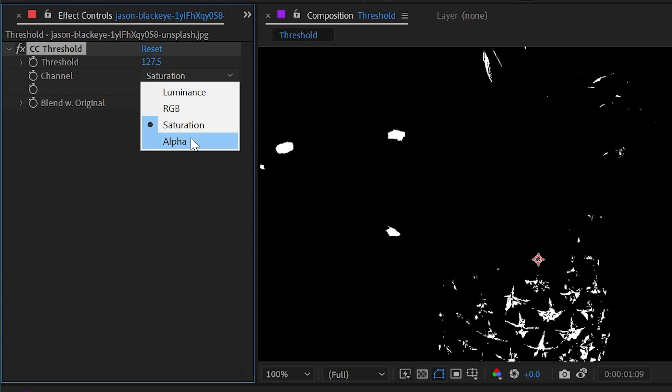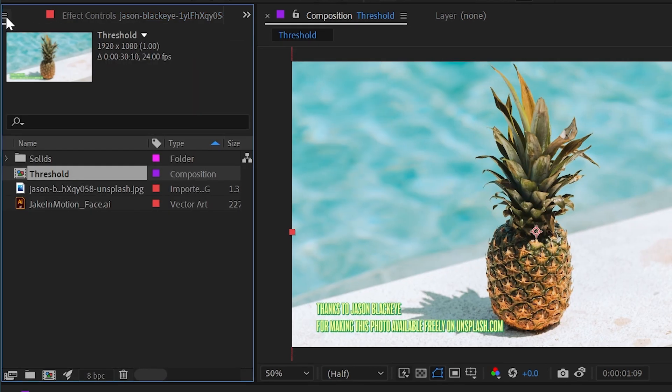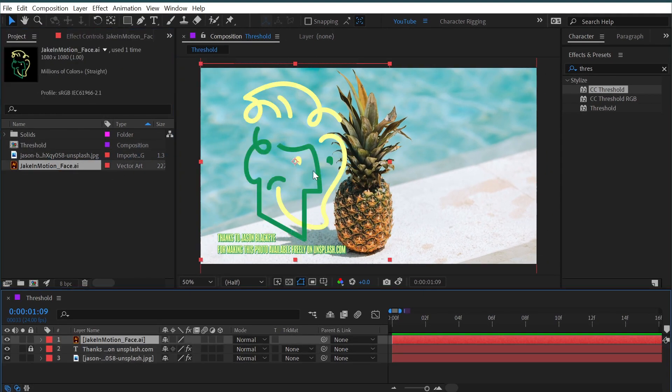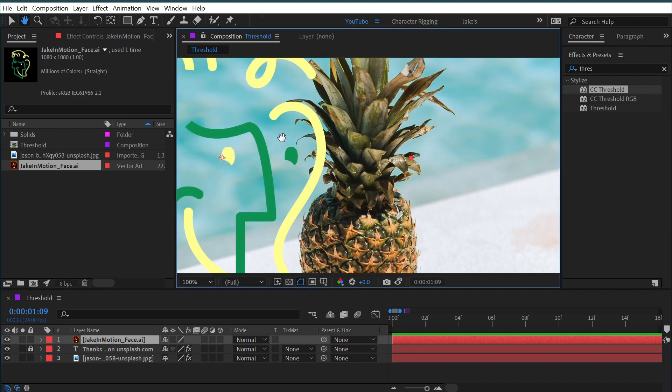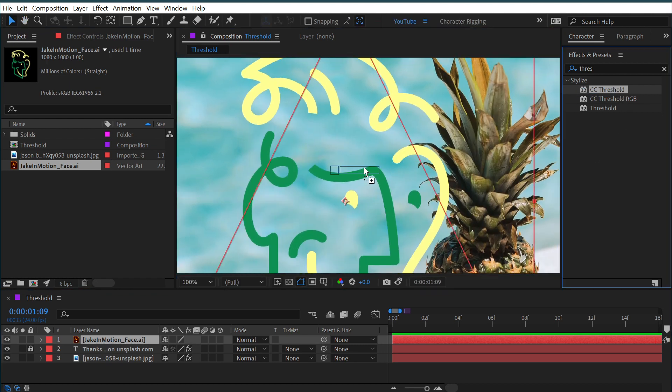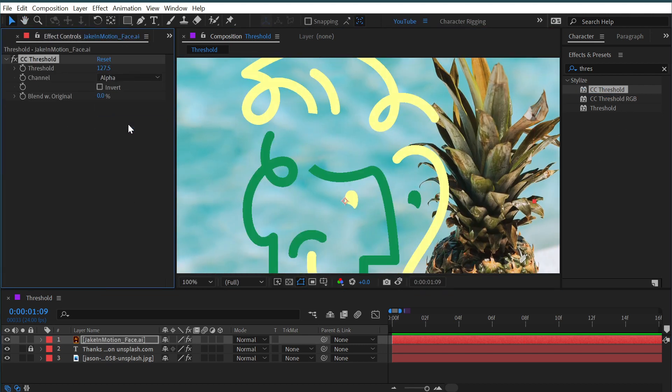We can even change it to alpha, which won't do anything on this photo, but if I bring in something that has alpha to it, like my logo right here, add the CC Threshold, change it to alpha, our color comes back. Now, this is a very crisp, clean vector image, so there's no variance in alpha. It's just either there or it's not,